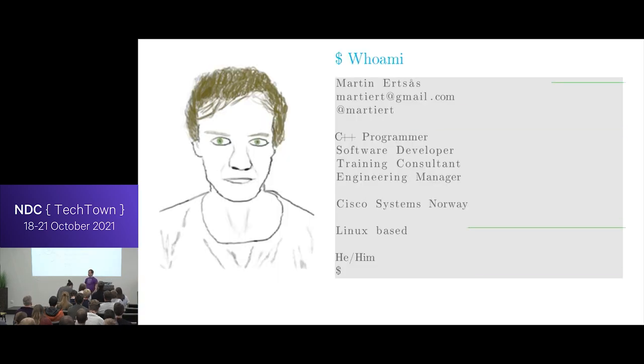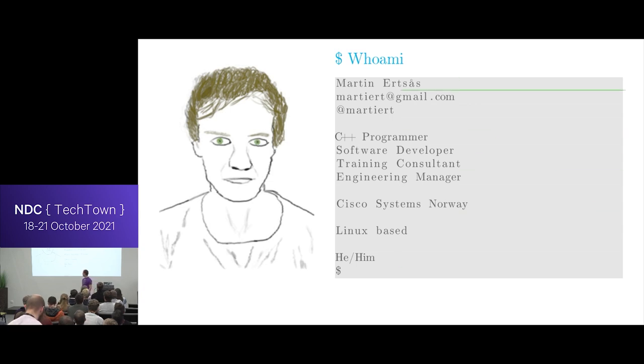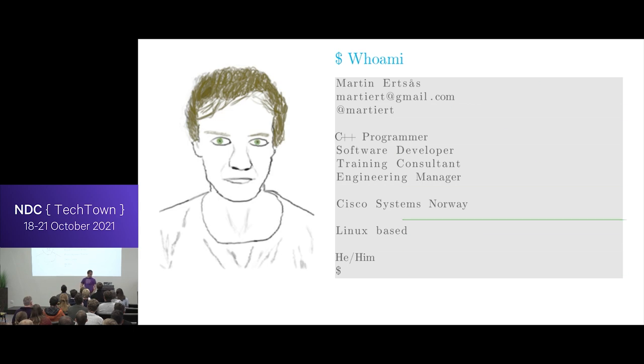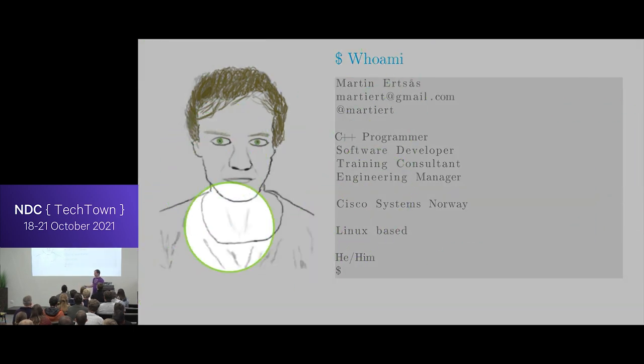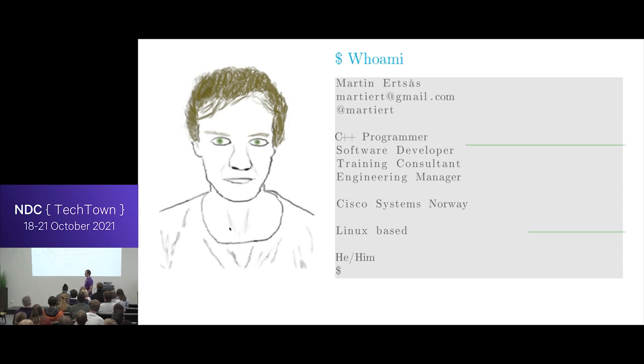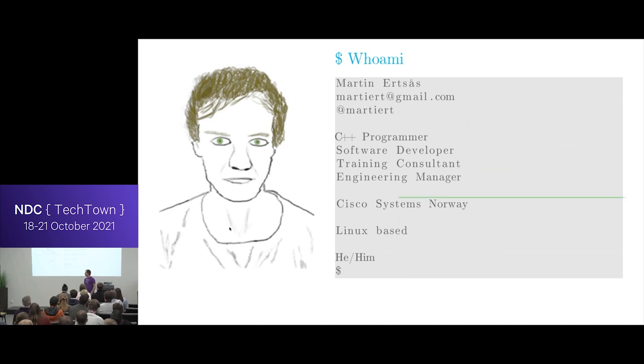So I'm Martin, I work for Cisco. If you hate really crappy pictures, then sorry that's all you get in this talk. I bought this drawing board and I found out I can't draw, so I drew all the pictures.